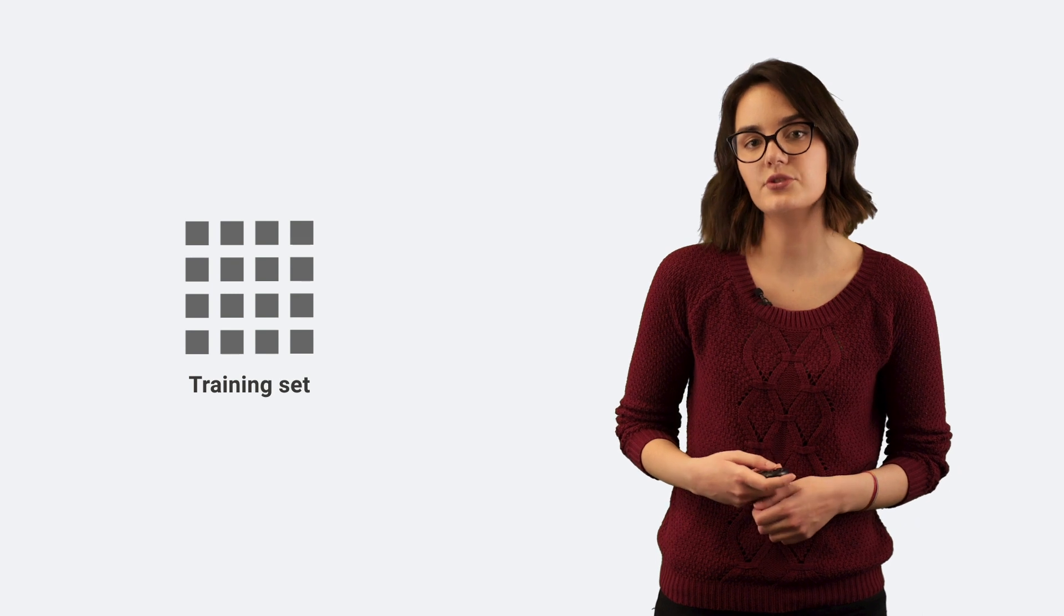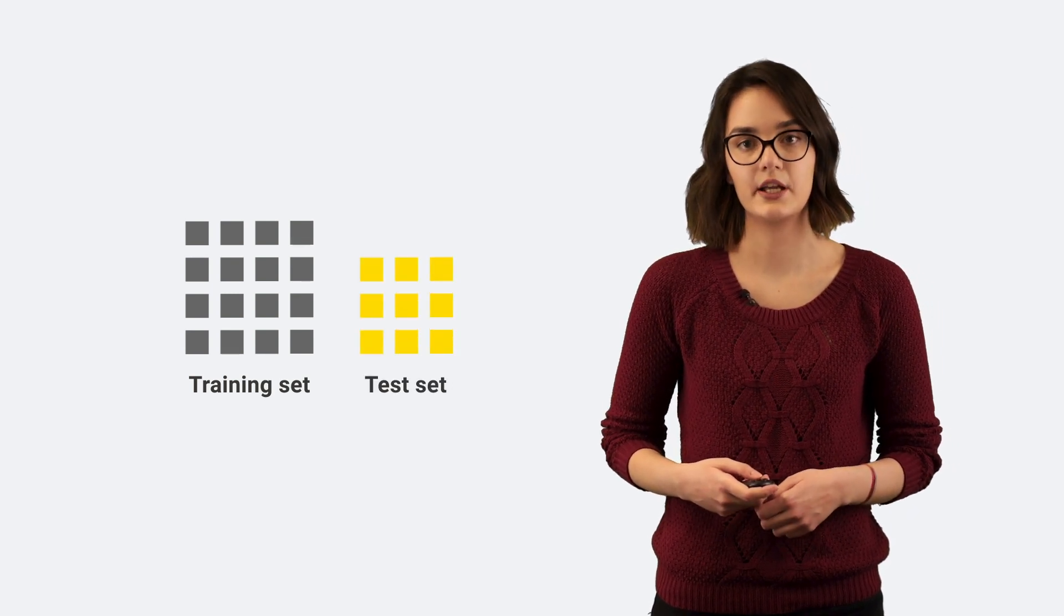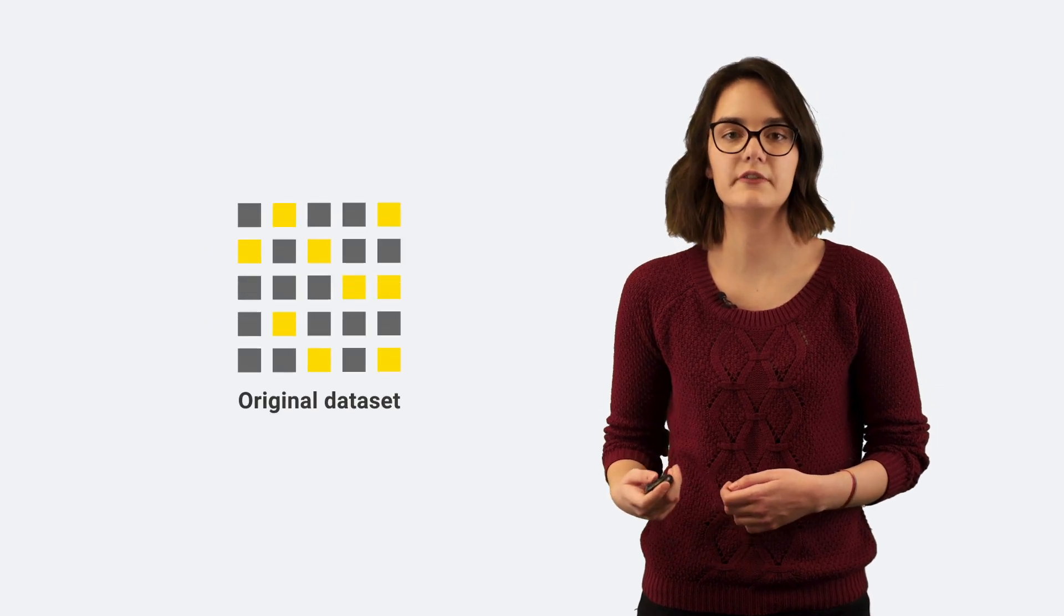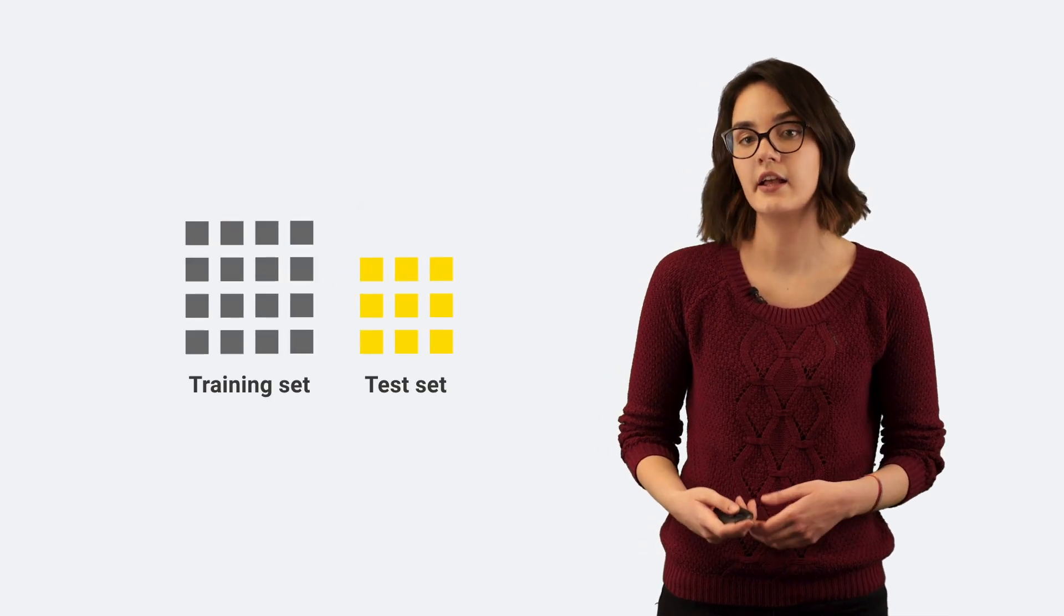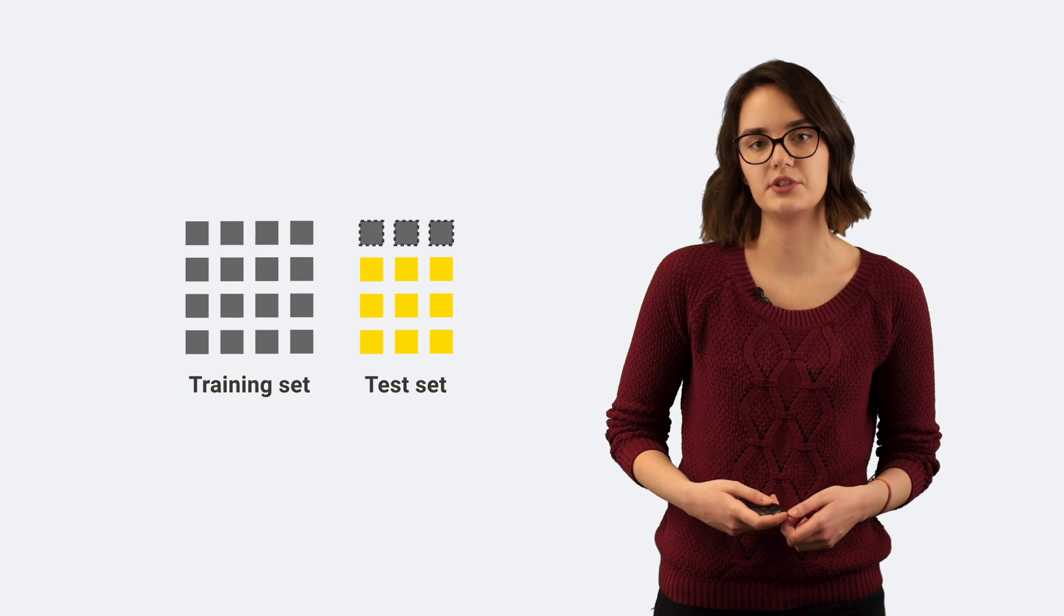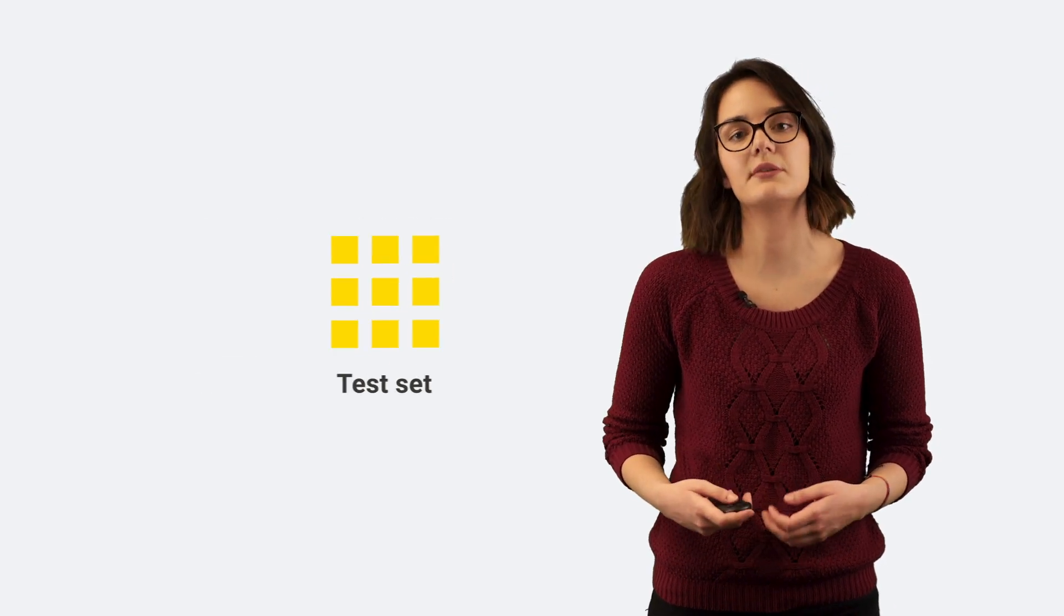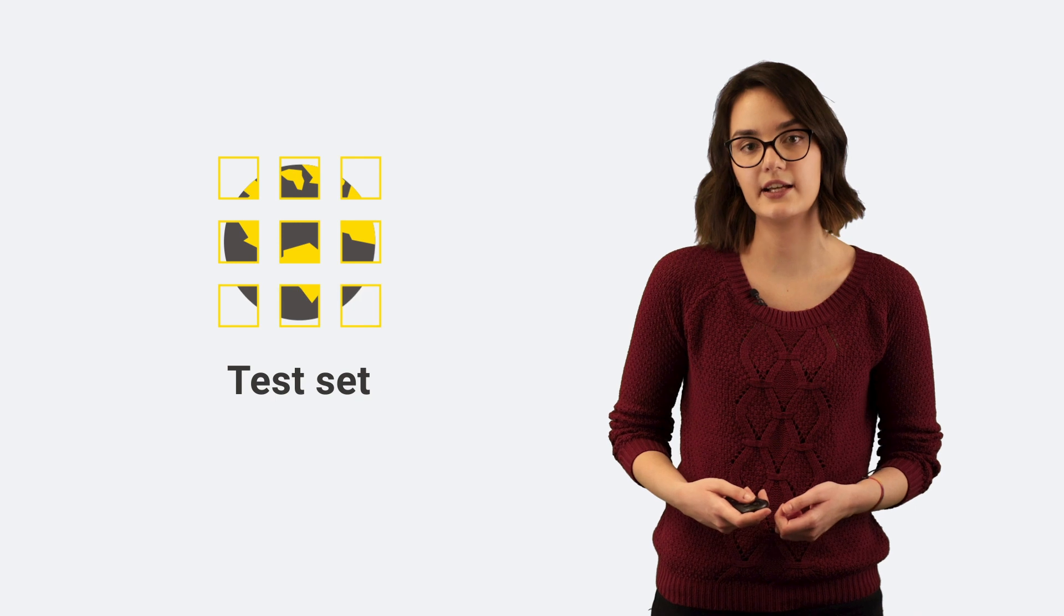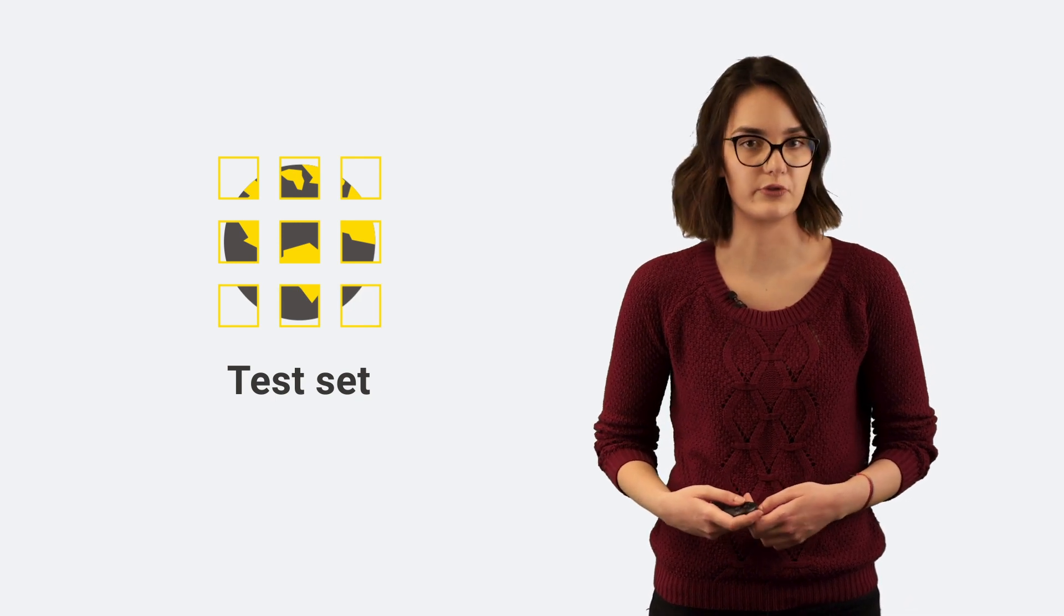The training set is used to train the model and the test set to evaluate the model performance. These two data sets come from an original set of previously collected data. Typically, when splitting this original data set into testing and training sets, we should make sure that no data is shared between the two sets. This is because the test set is supposed to simulate real-world unseen data for a more realistic evaluation of the model performance.